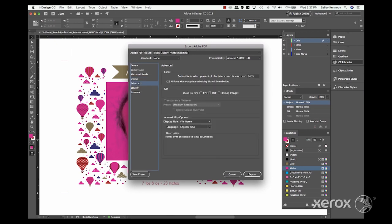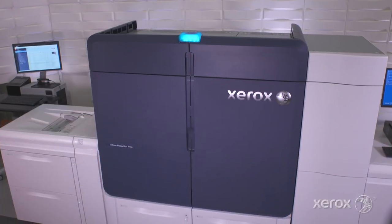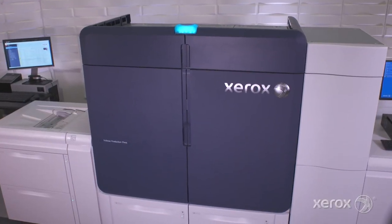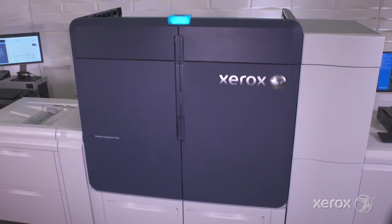Lastly, under Advanced, make sure to note subset fonts when the percent of characters used is less than 100%. Once the PDF has exported properly, it's time to go to Press.